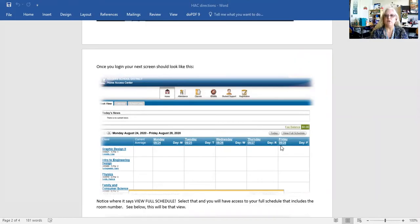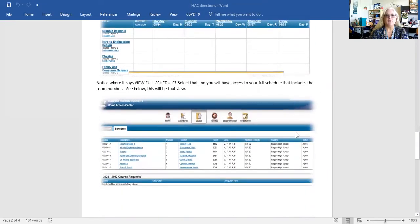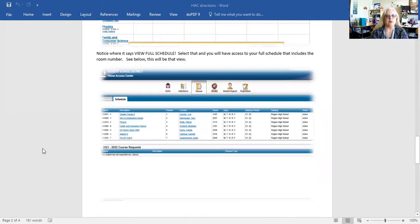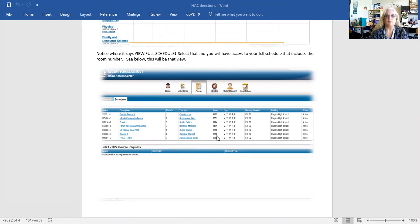Right here is the most important — you see where it says view full schedule. This is the button that you need to click. Once you click that button, your next screen will look like this. And as you can see here, it's pretty good. You got your course number, the description, which period, your teacher. But most importantly, right here in the middle are the room numbers. Many of you know that's pretty important where those room numbers are.